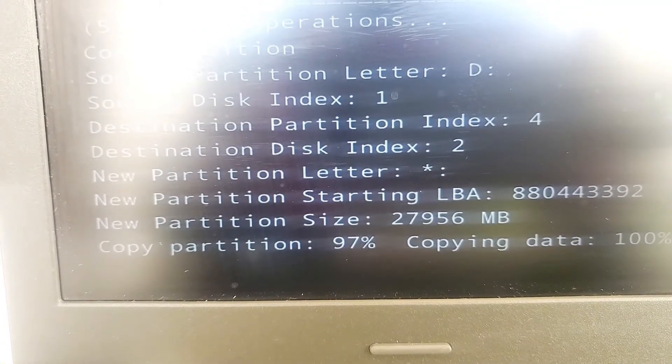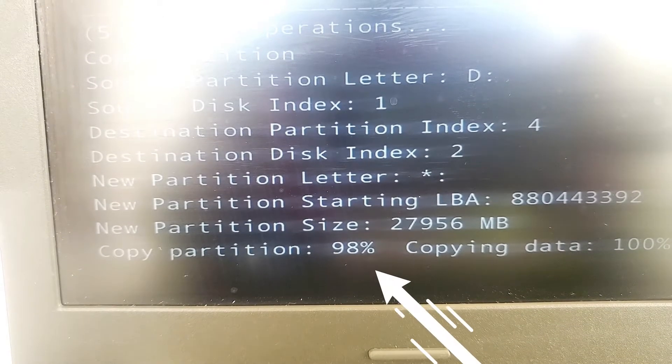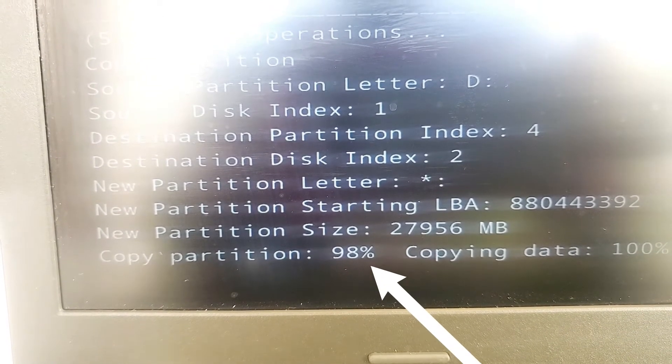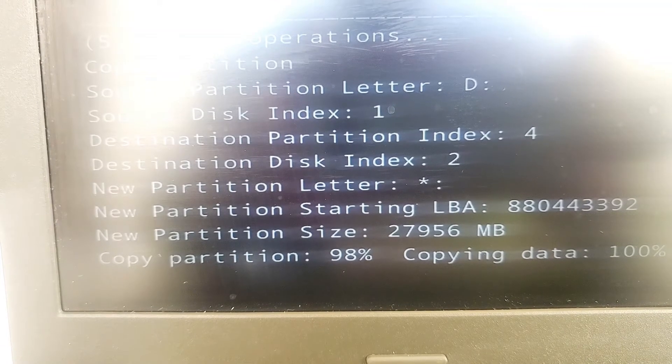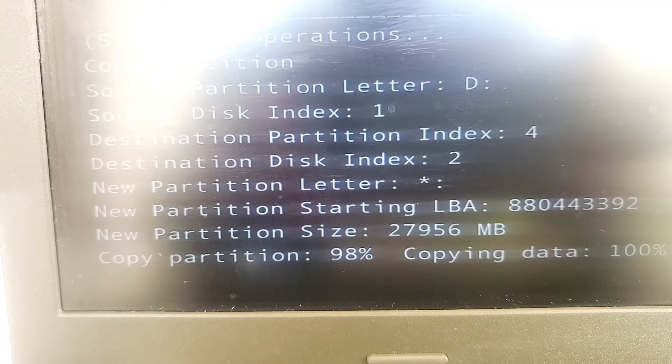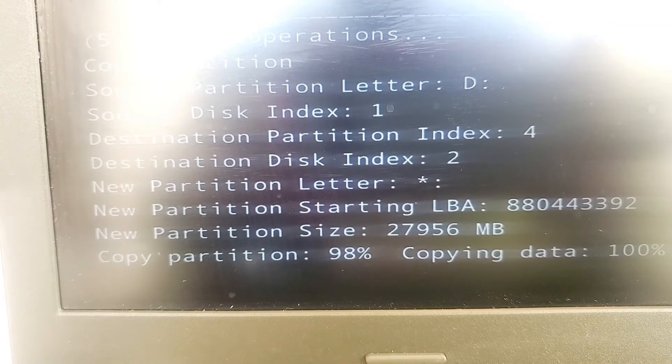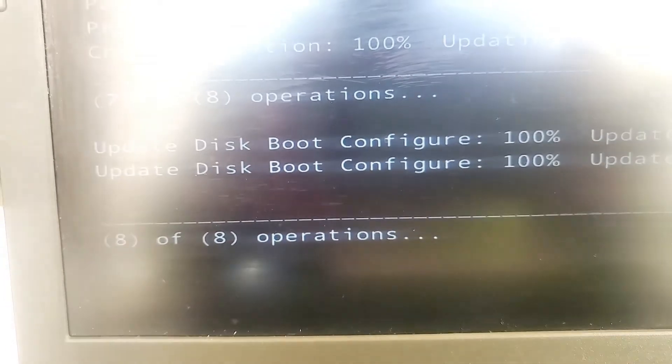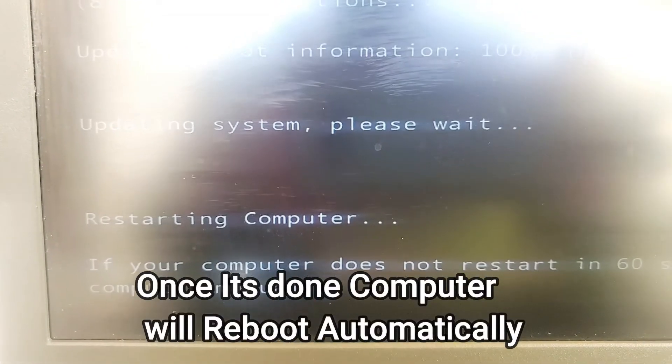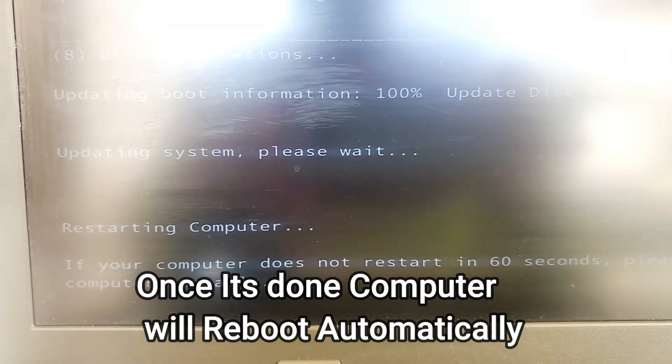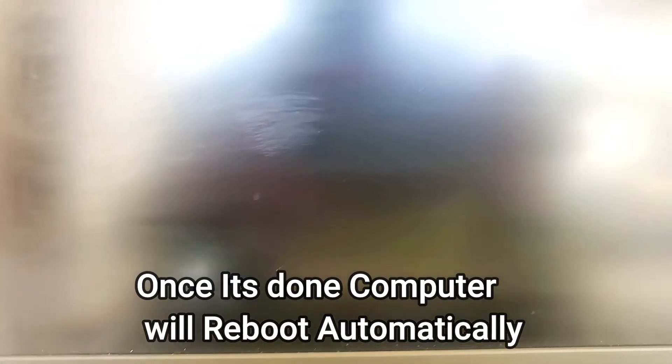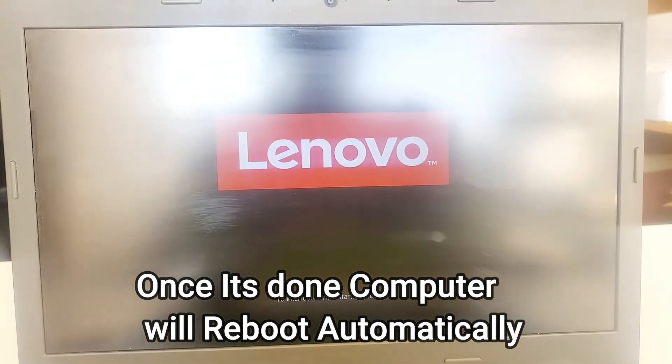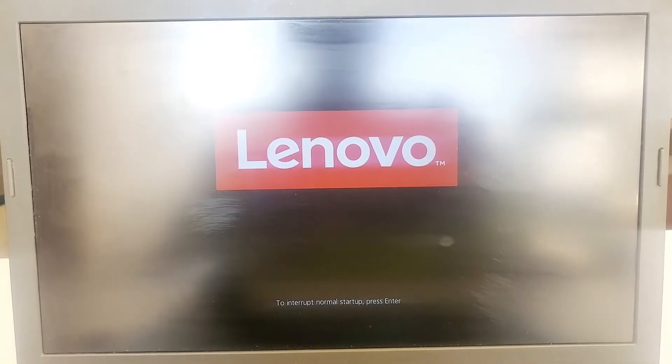After some time, now it's 97, 98 percent, going to be done pretty soon. Once it's done you don't need to press anything and Windows will start automatically. All eight processes are done. Computer is going to restart in 60 seconds.